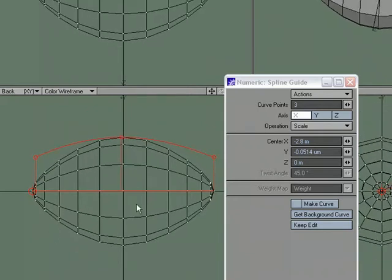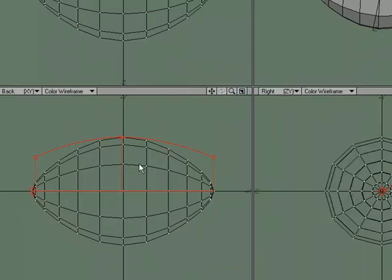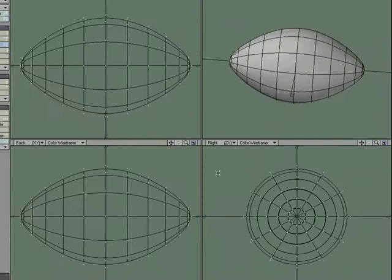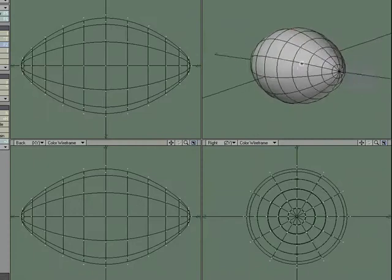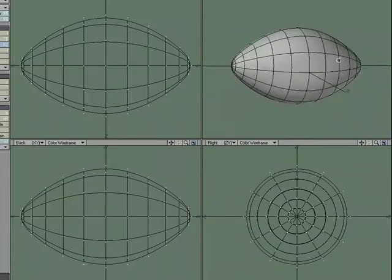Now we're using these three handles. The curve points to draw the spline. Which is then deforming the shape. I like the shape there. So I'll go ahead and commit to that. Hit tab to turn on sub patches. Now we've got the basic shape of our football.